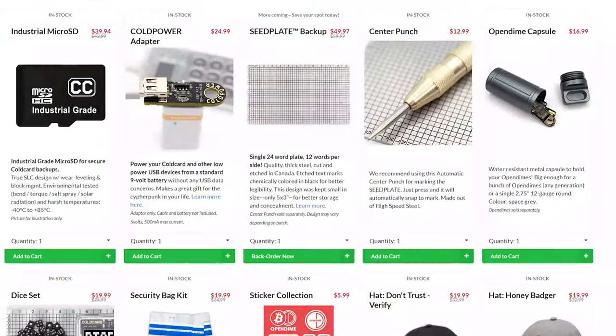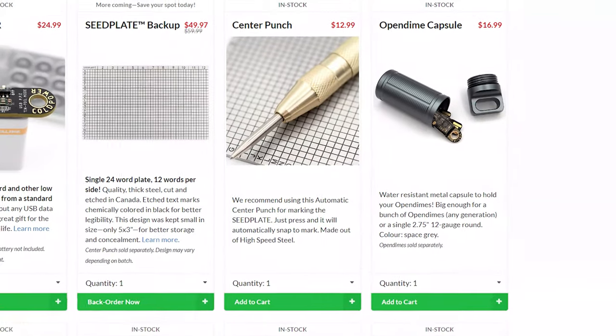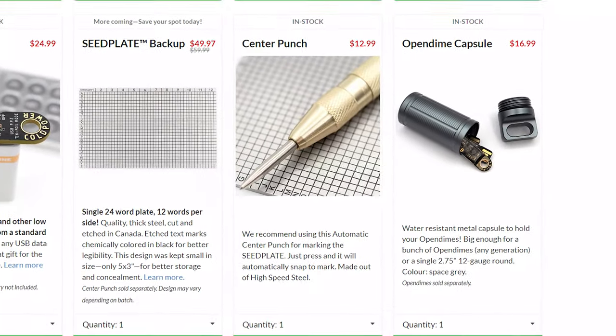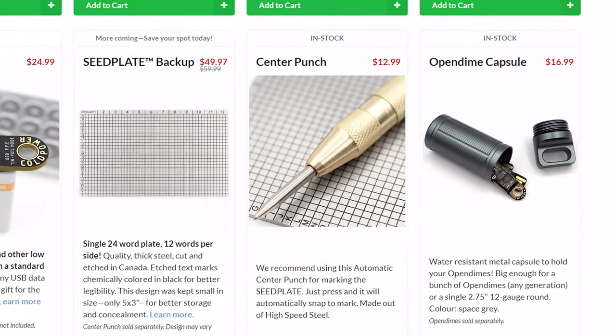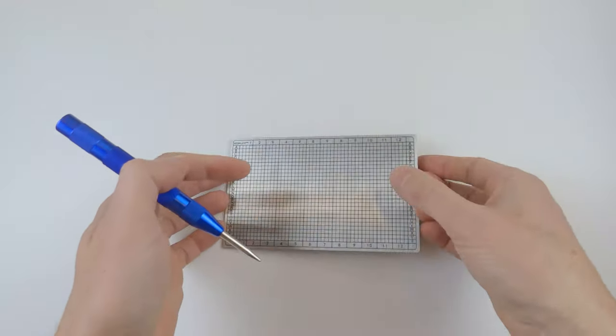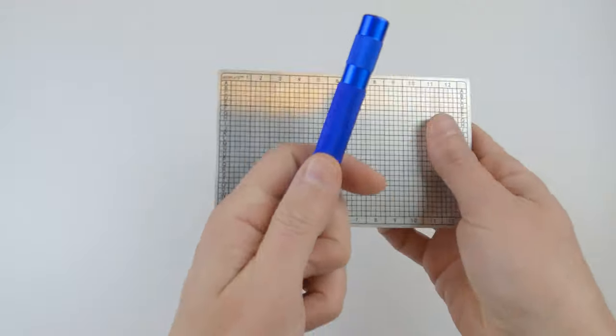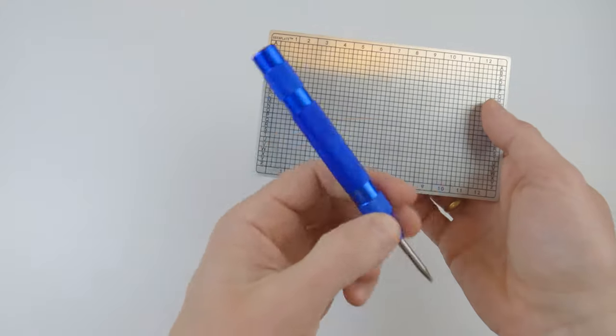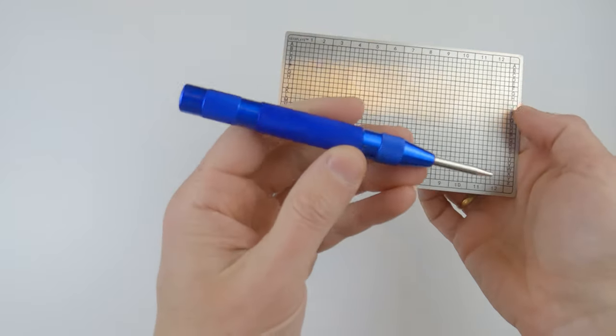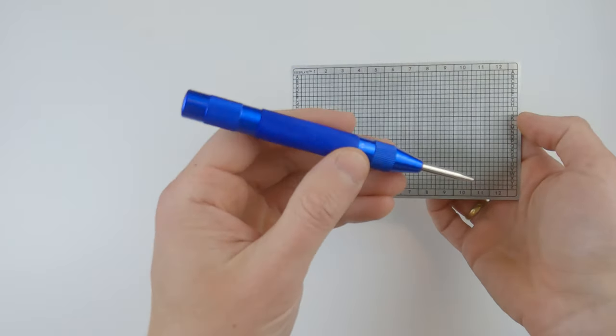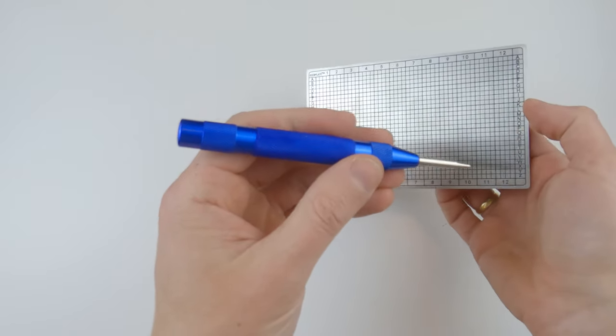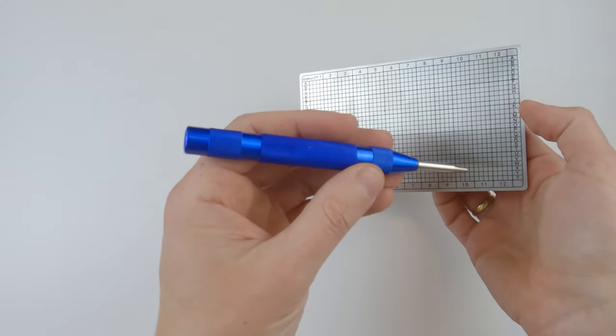You can buy it on the same website, it costs $12.99, or you can find them in any local hardware store. To be honest, I didn't know that such a tool even existed.